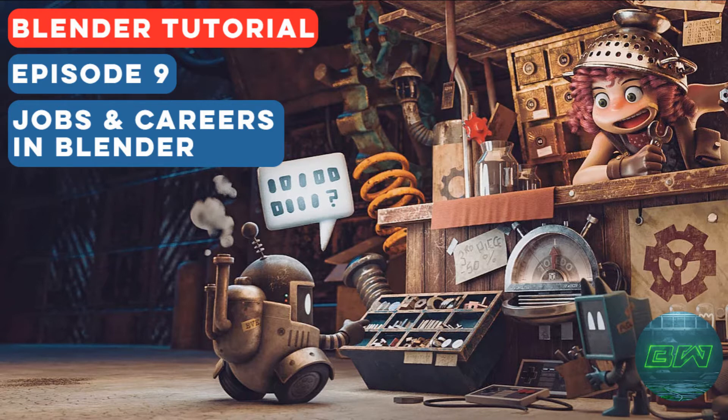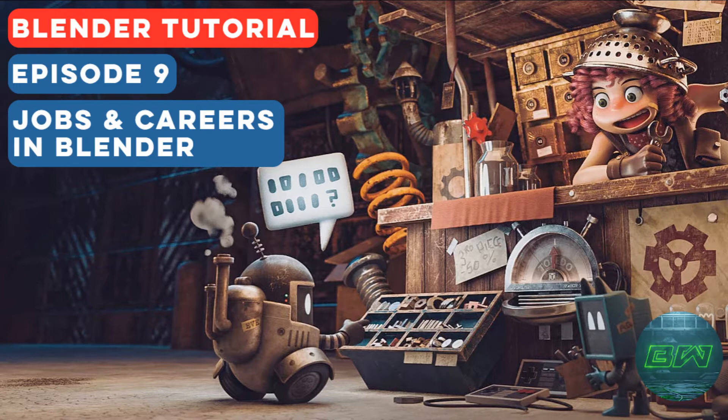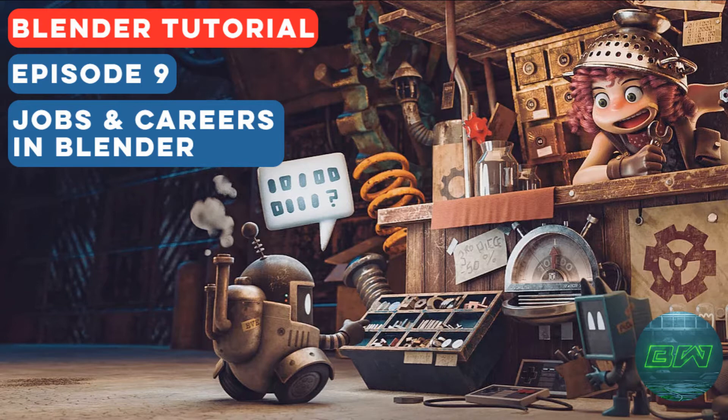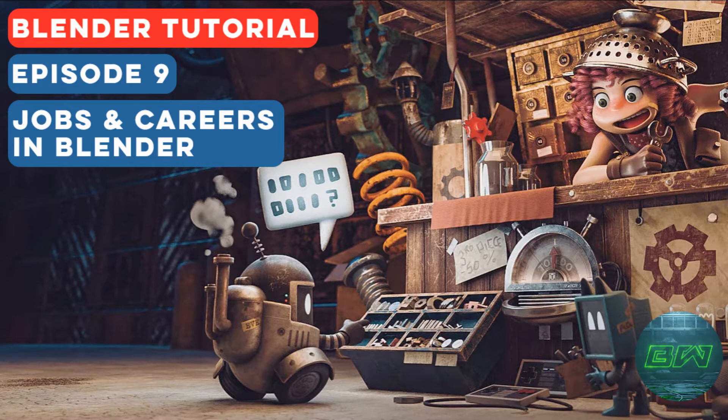So now that you have started your journey on Blender, what's next? What are the options out there and how to make a career out of it? How to generate money through Blender? There are few things to get you started.